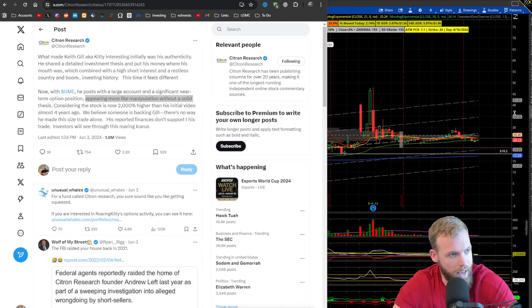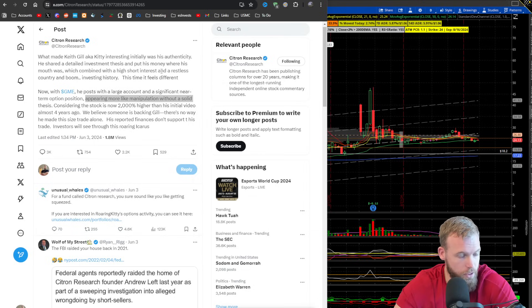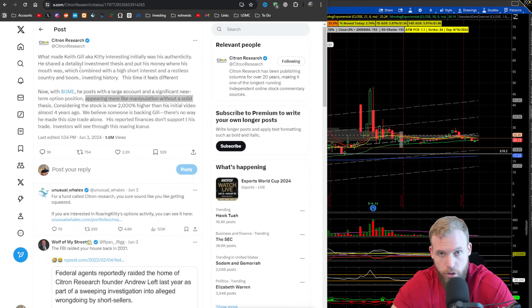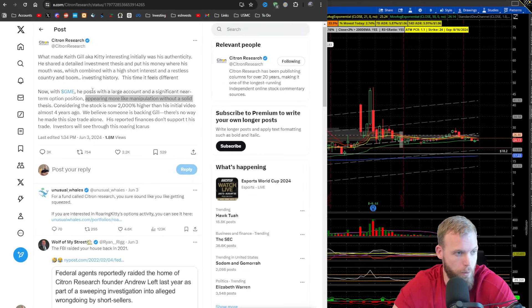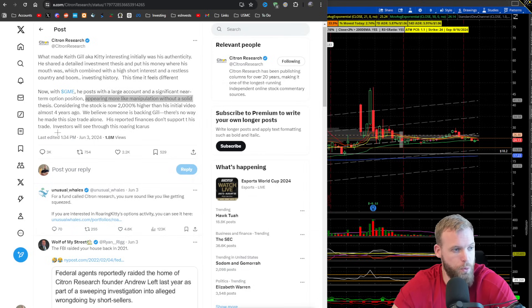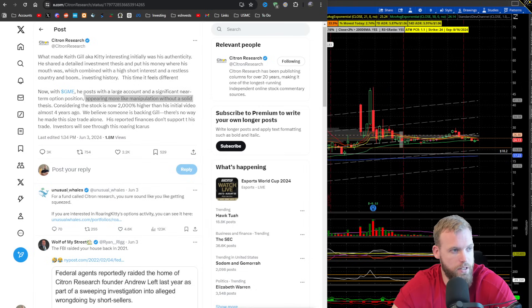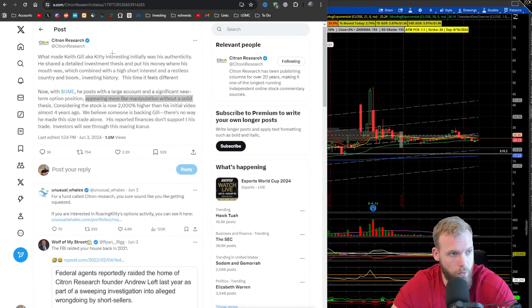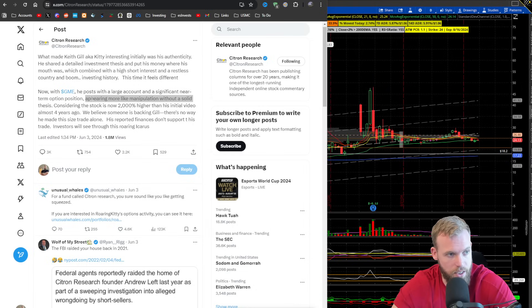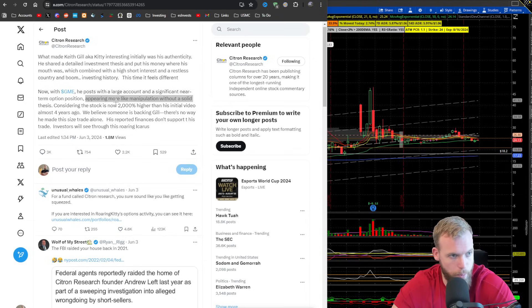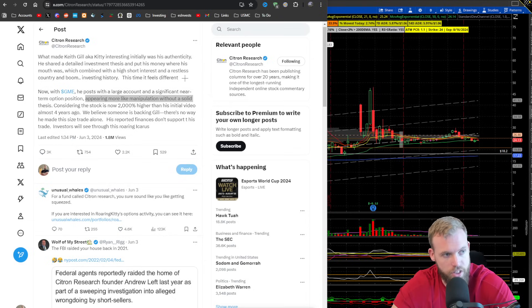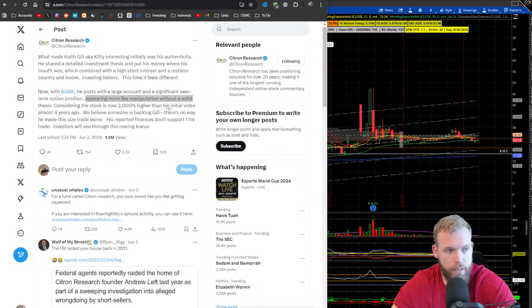So here we have Citron Research, Andrew Left's firm, and this was back on 3 June. And in here it says what made Keith Gill interesting initially was his authenticity. This time it feels different, appearing more like manipulation without a solid thesis.